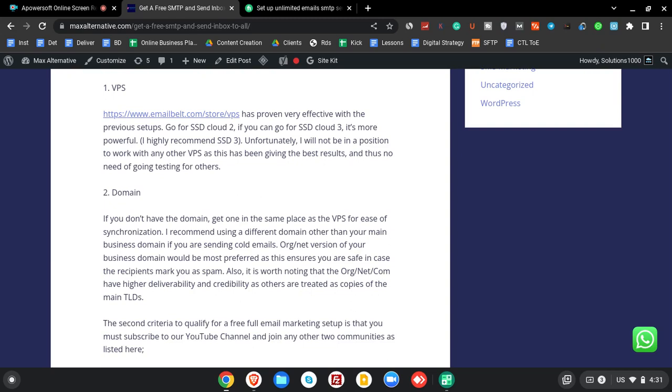You have no control if they're going to report it as spam, if they are going to report it to spam databases, or if they are going to complain to Google. So to avoid your main business domain being affected, go for a different version of the same or a totally different domain.